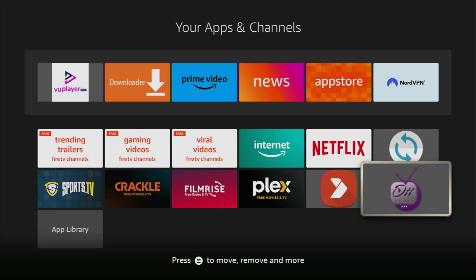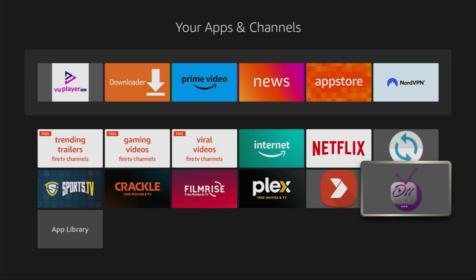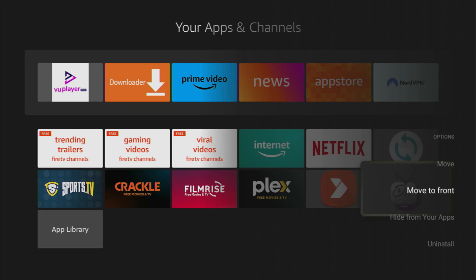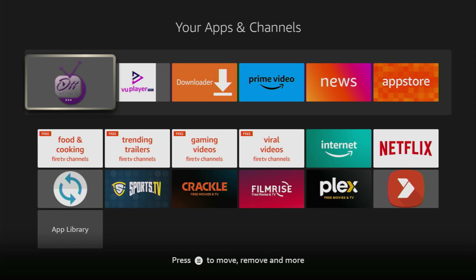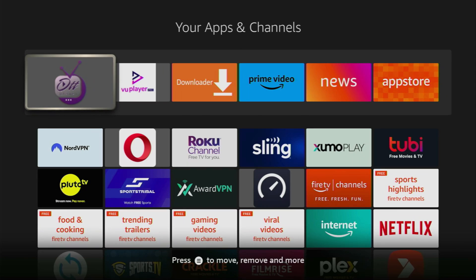Now we can go to the list of apps on your device and you'll find OTT Player right here. Now I would recommend you to click on the options button on your remote. That's the button with three horizontal lines. Click on it and then press move to front. This way OTT Player app is always going to be at the very top of your application list and it's going to be very easy to access it every time you need it.